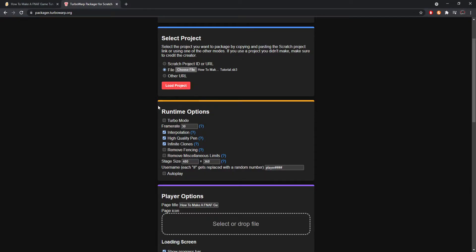Now, fencing. Think of the borders of your Scratch project — fencing is what stops your sprite from going off screen. It'll stop it near the edge; you'll still see a little bit of it. By clicking 'Remove Fencing,' the sprite can move as far as it wants off screen in any direction. I don't see much use for that unless your game logic depends on going off screen, so keep that in mind.